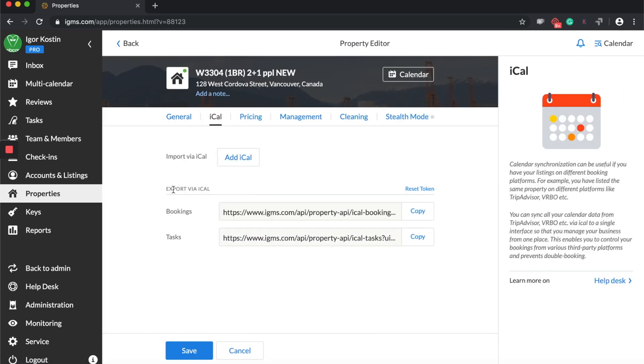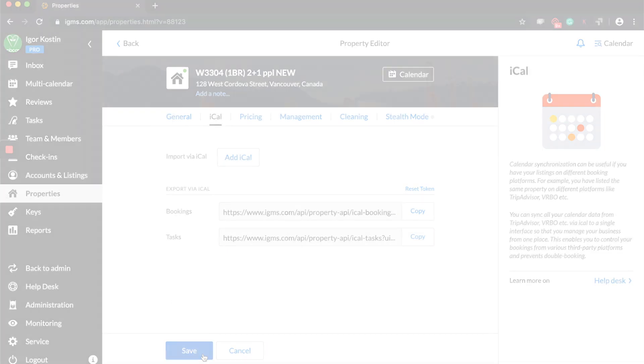In the Export via iCal section, you need to copy the URL of the booking or task and then add it to any external calendar that supports the iCal format.